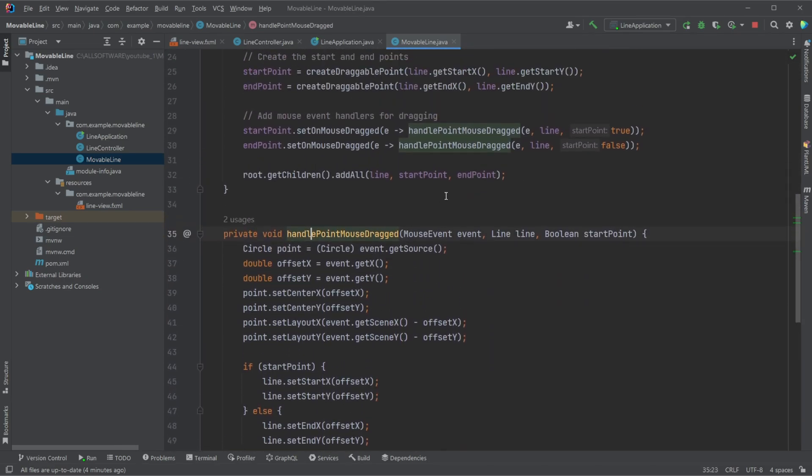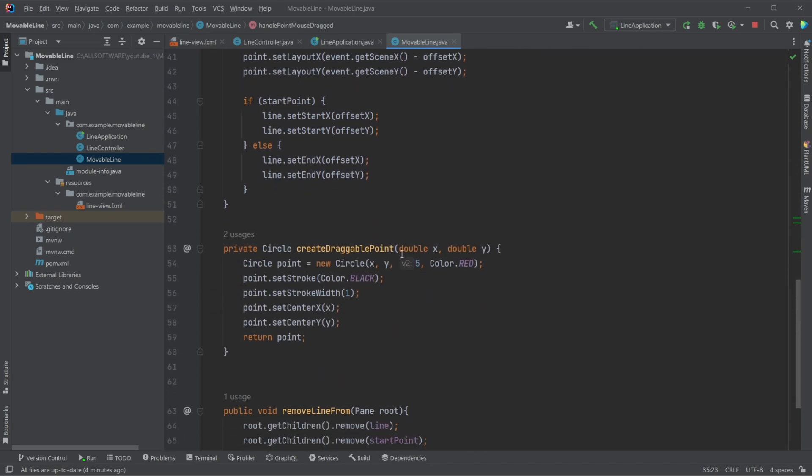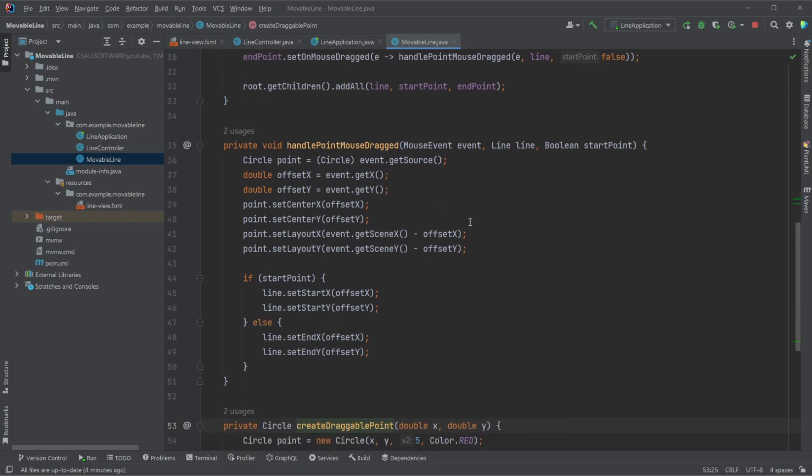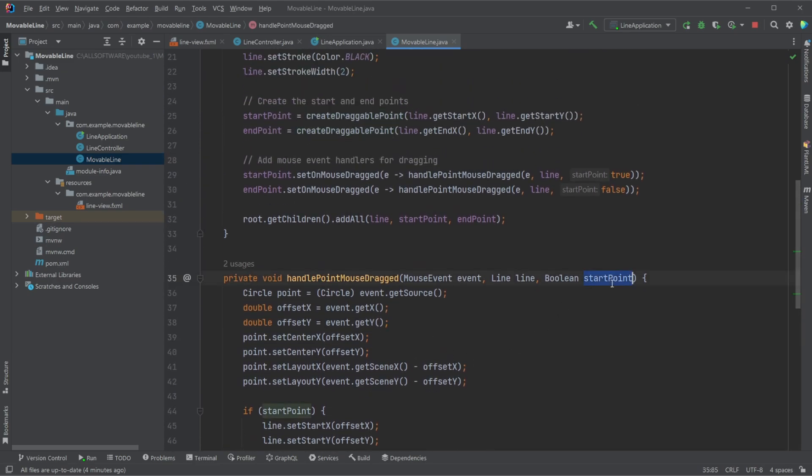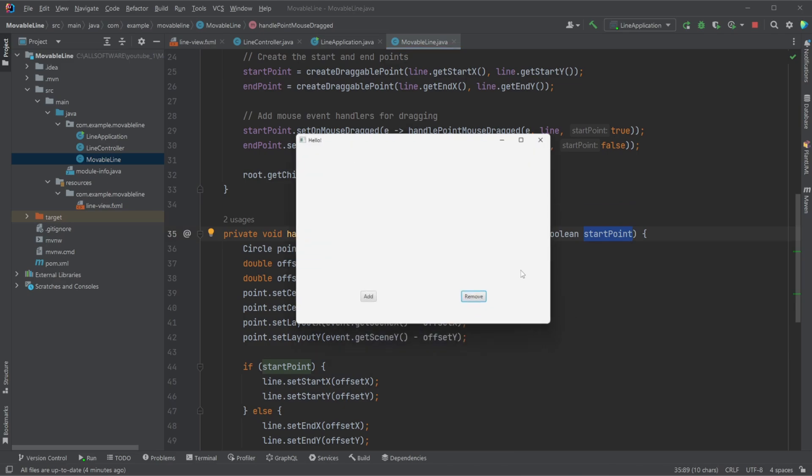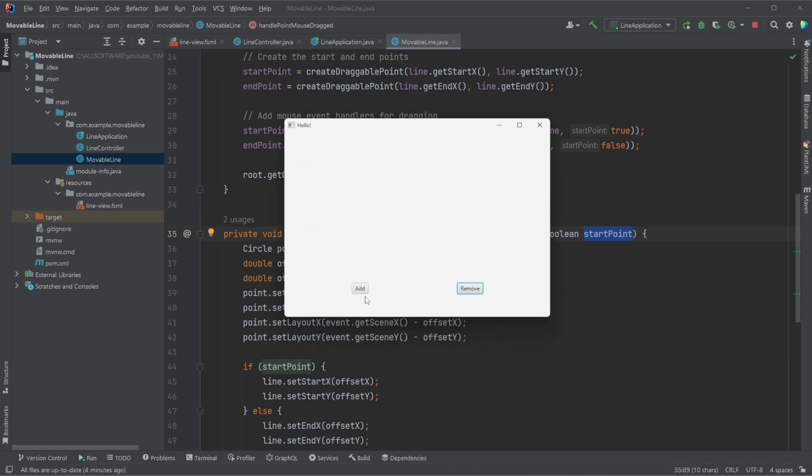We then want also to handle point mouse dragged so that when any of the points are moved, the point itself is also responsible for moving the line. And then depending if it's the starting or endpoint, it then either moves just one of the ends. As you can see here, we're not moving both the ends of the line.